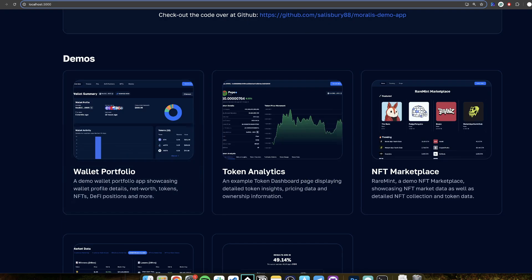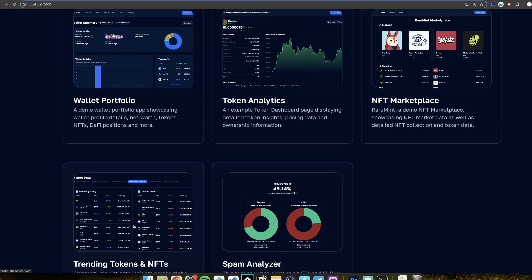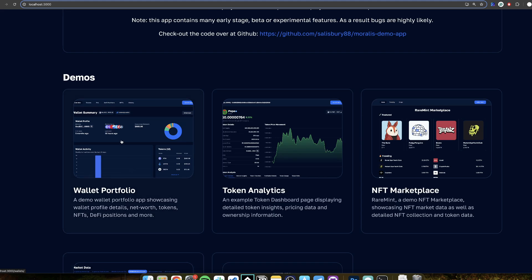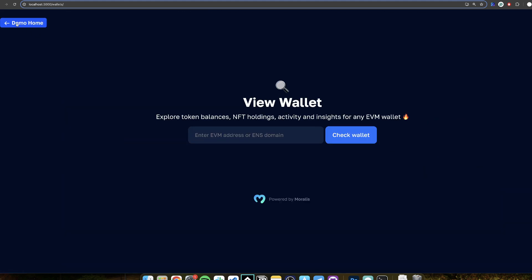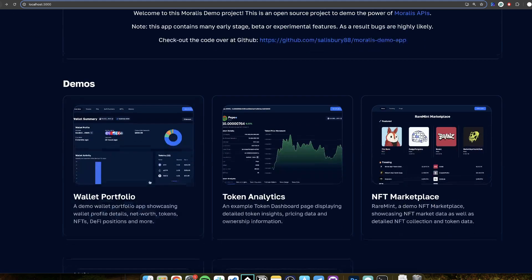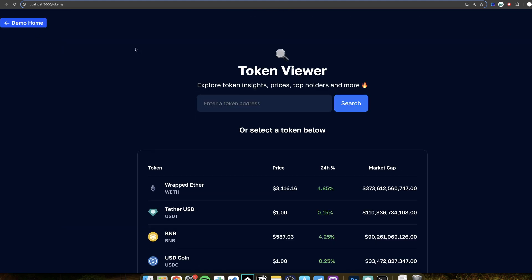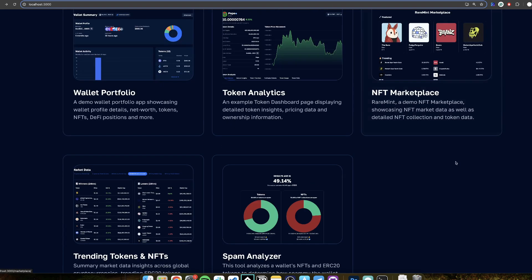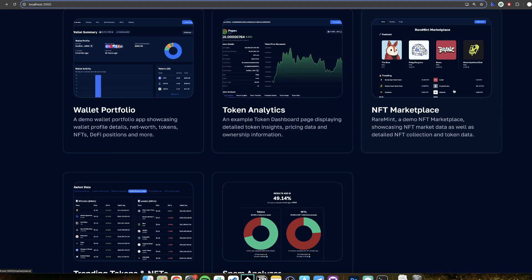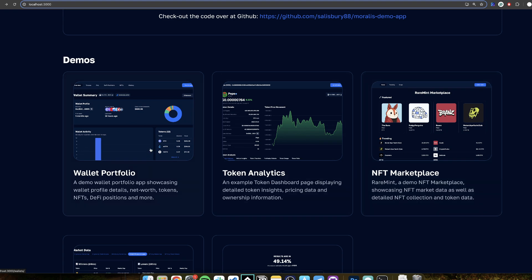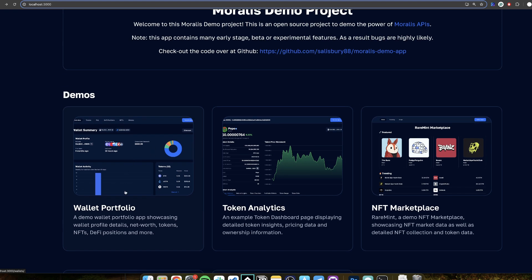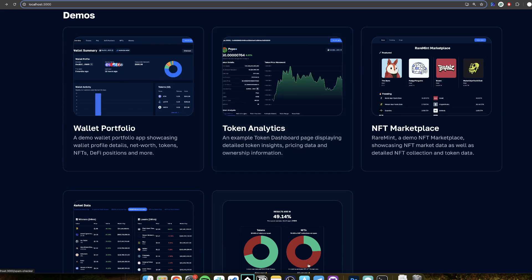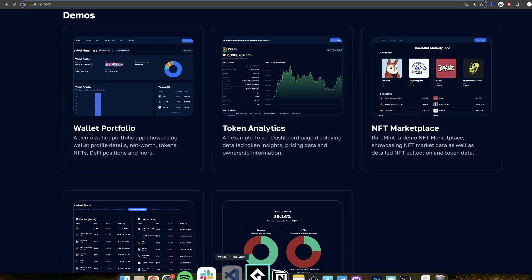Now as you can see there is all kinds of other use cases you can do. I just showed you the Wallet use case. There is also a Token use case where given a token you can display all kinds of information. There is an NFT Marketplace use case which you can check out here. But this video is just focusing on the Wallet Portfolio.